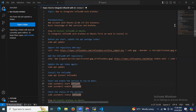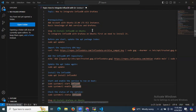Hello guys, so in this session we are going to learn how to integrate InfluxDB with Grafana.